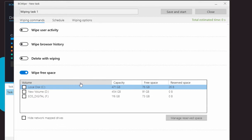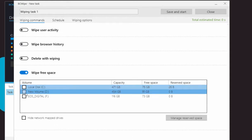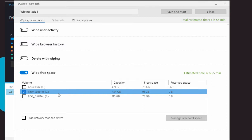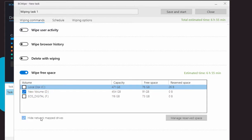Select the drive on which you want to run the Wipe Free Space Task from the list. You can exclude network mapped drives by checking Hide Network Mapped Drive.